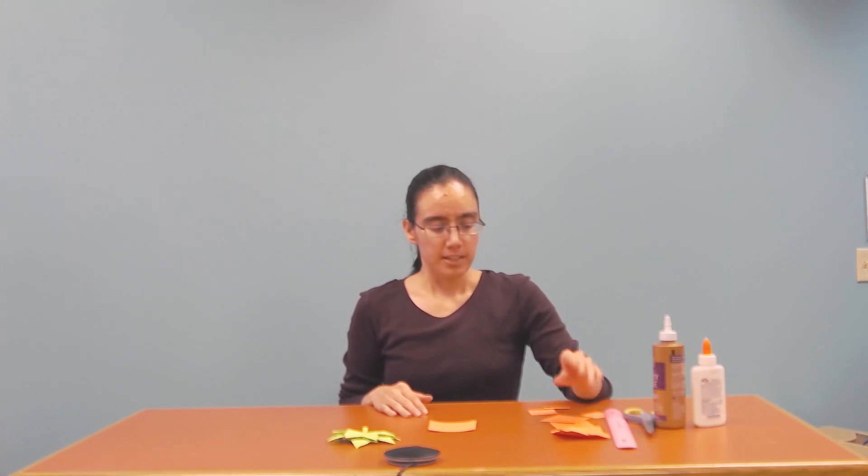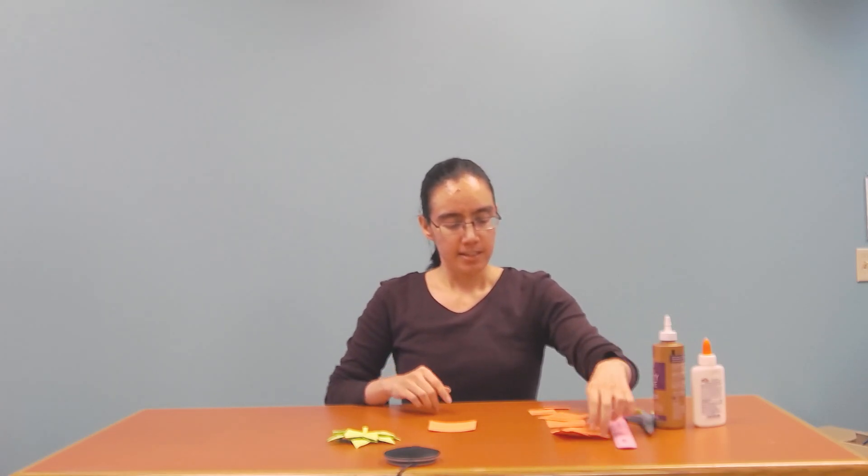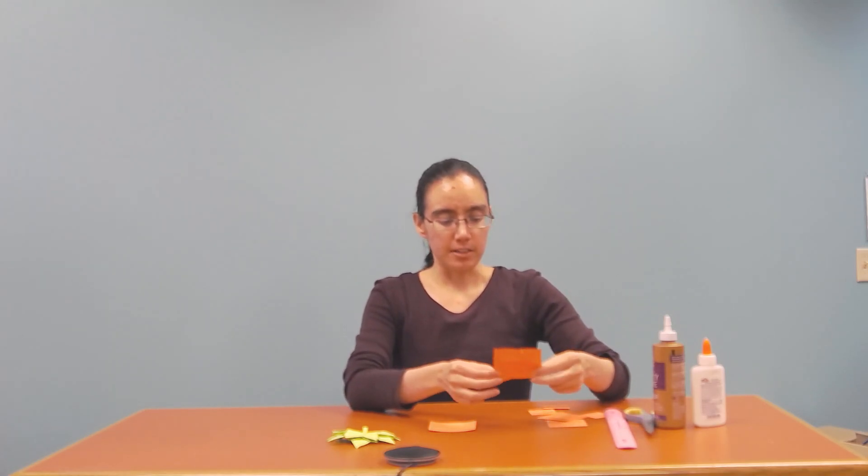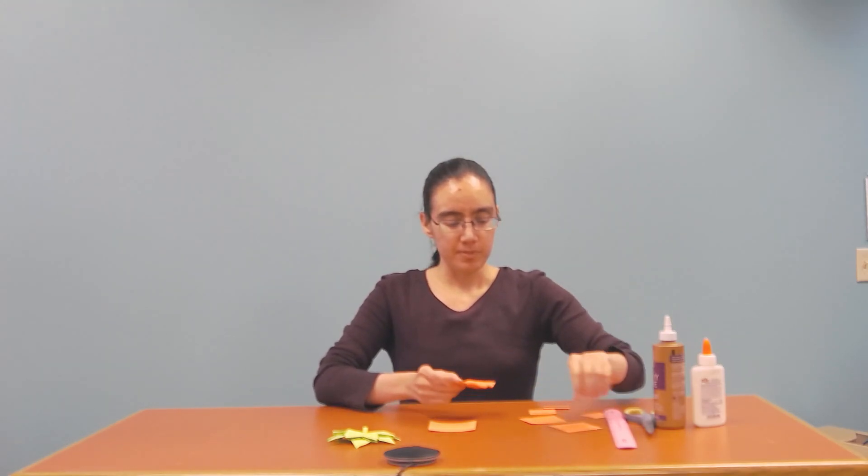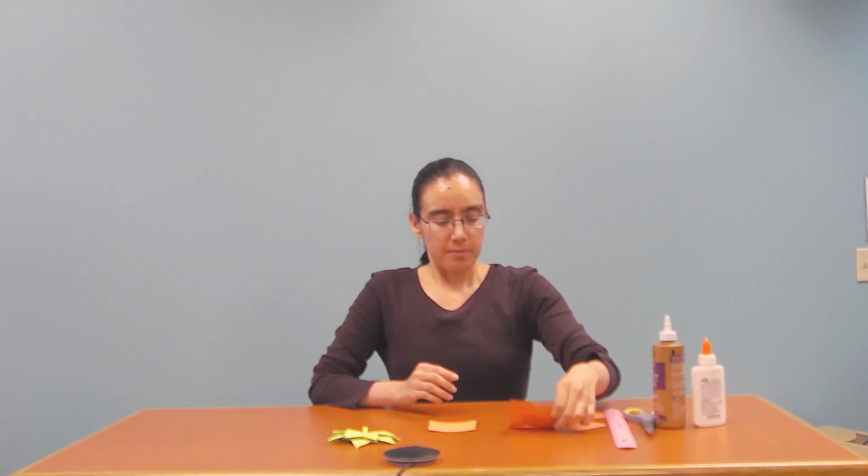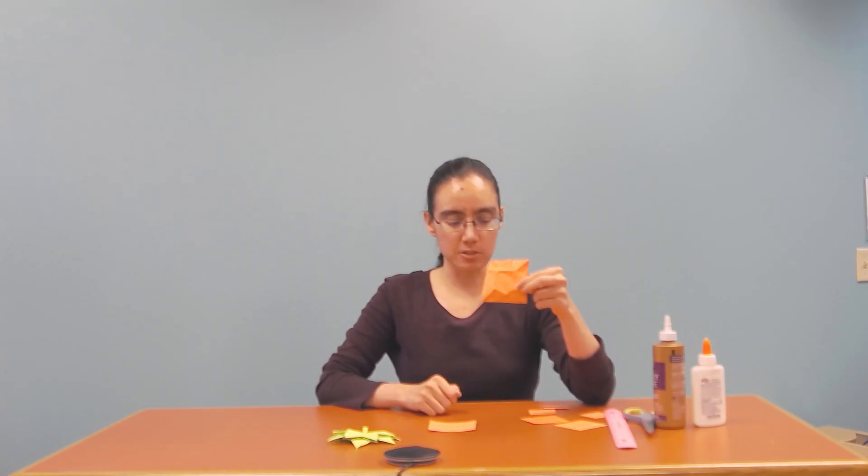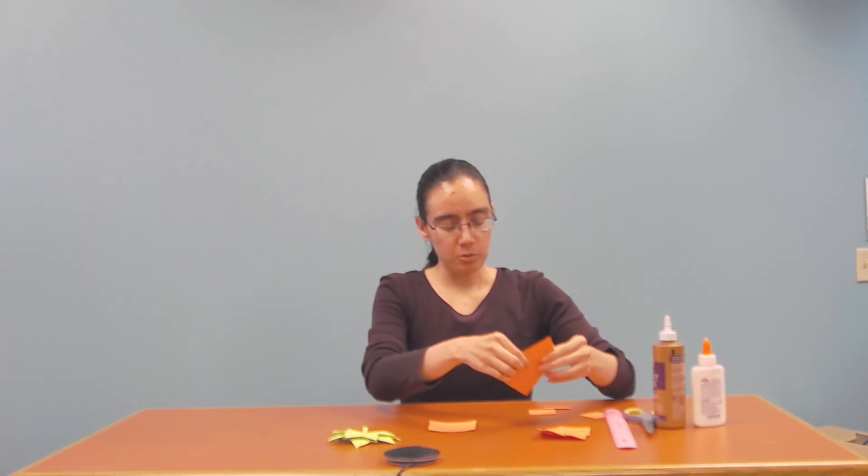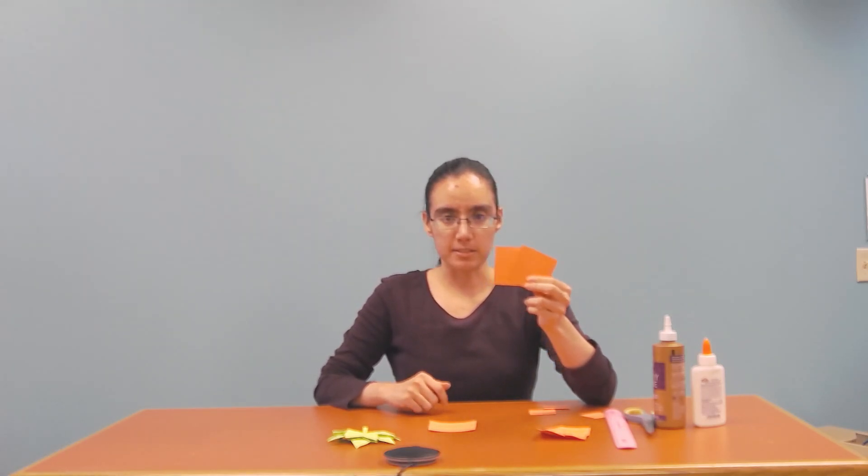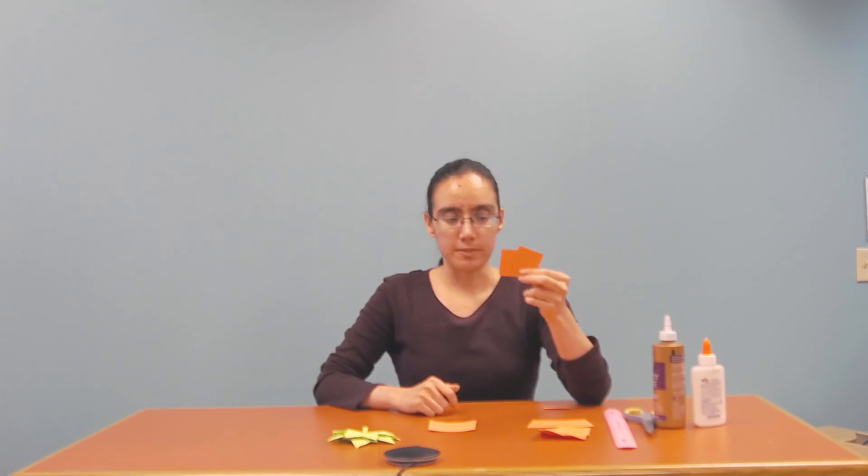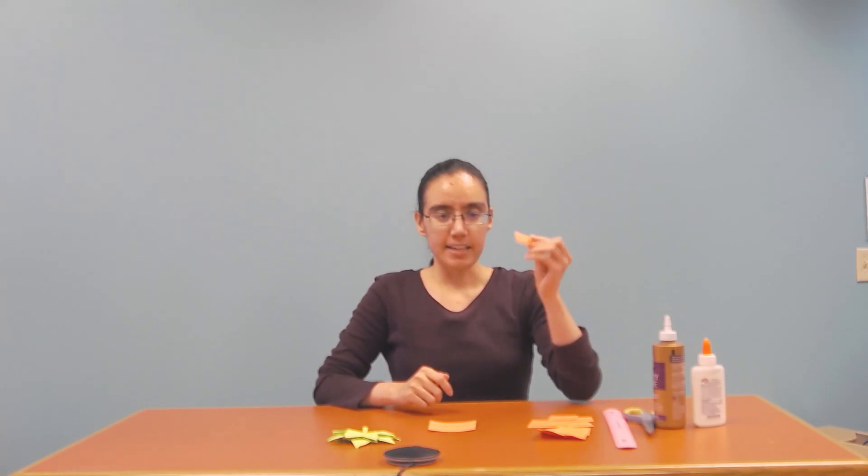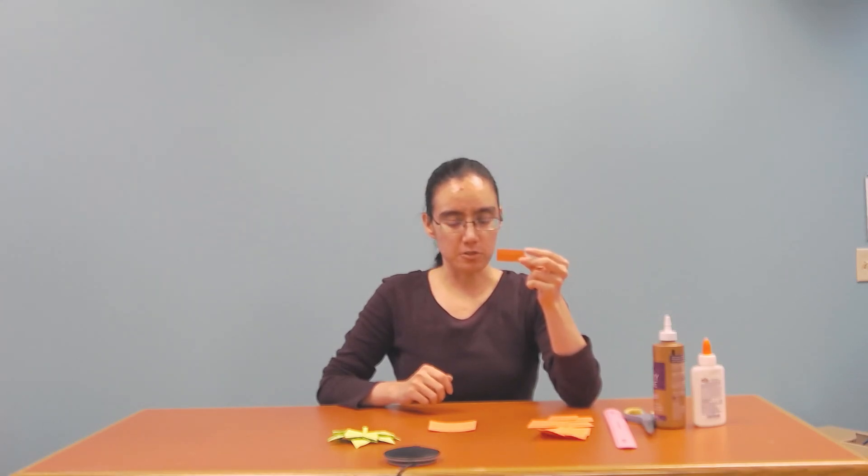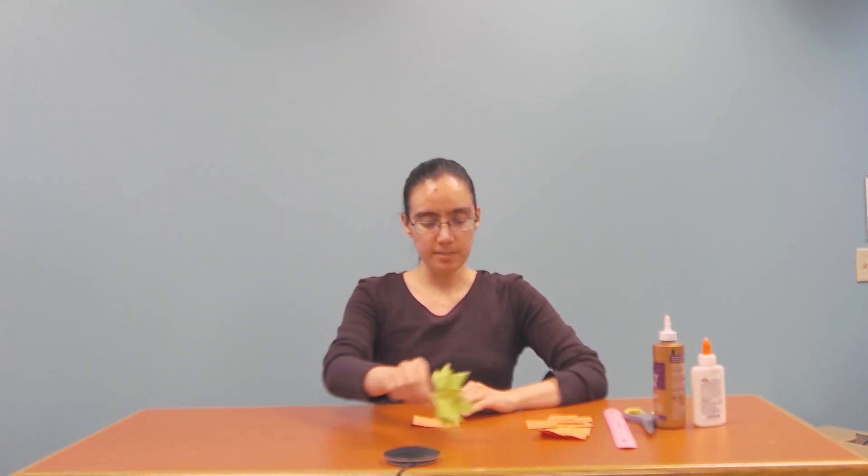I also got craft paper and as you can see I went ahead and cut out some pieces. According to the website it gave specific measurements, so I have an 8 x 8 centimeters, I have two 6.6 x 6.6 centimeters, two 4.5 x 4.5 centimeters, and a 4.5 x 2 centimeters. So let's go ahead and get started.